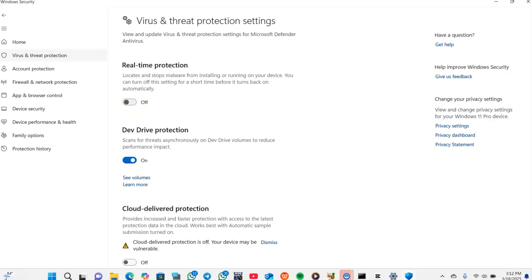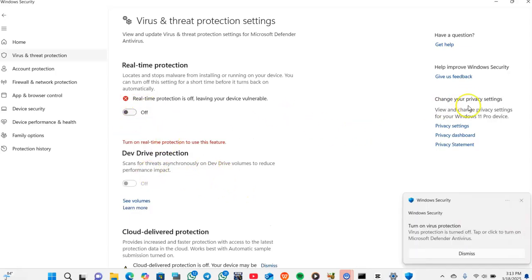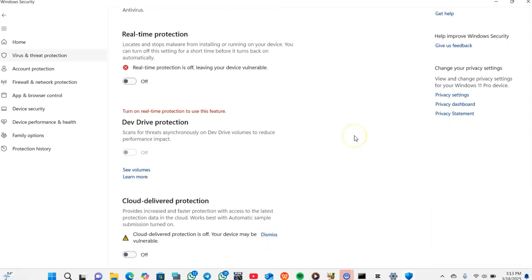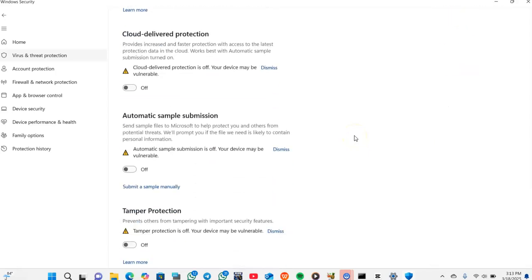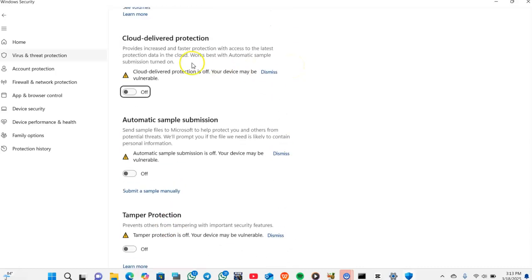You will get a prompt that will ask you to allow this app to make changes to your device - just accept that prompt. Then you will turn off the real-time protection, cloud-delivered protection, automatic sample submission, and tamper protection - everything is off.